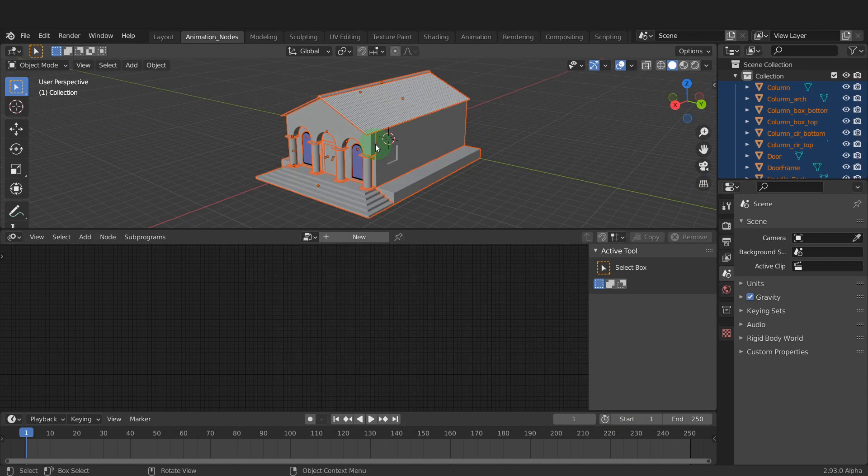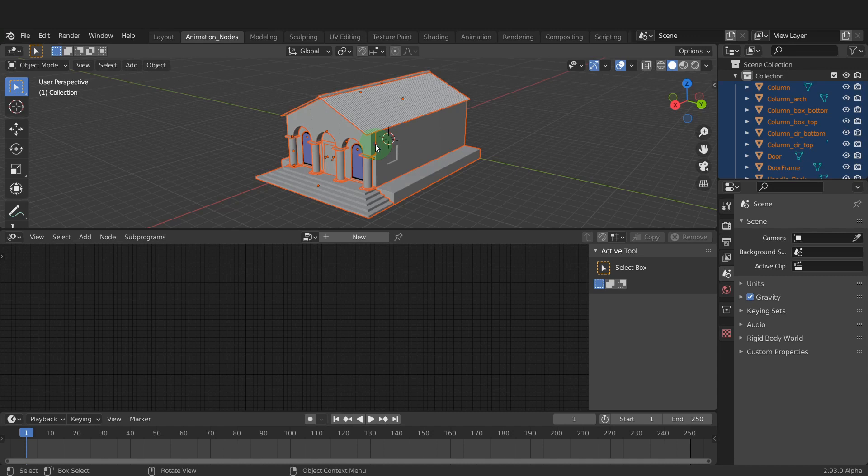Before we start using the objects with the animation nodes there are a couple of things to note. All modifiers should be applied at this stage. Any non-uniform transforms should be cleared out and the origins set at geometry.